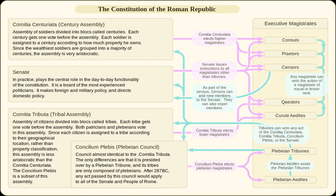The Centuriate Assembly could also pass a law that granted constitutional command authority, or imperium, to consuls and praetors — the lex de imperio, or law on imperium — and censorial powers to censors — the lex de potestate censoria, or law on censorial powers.